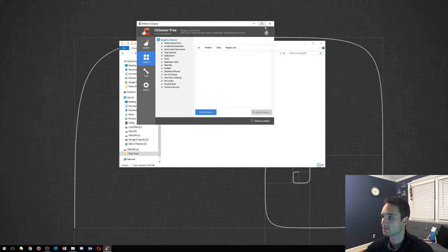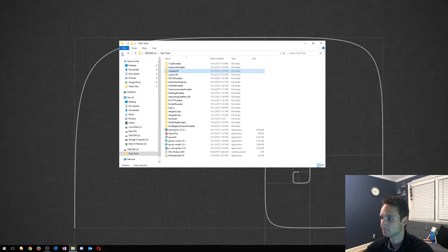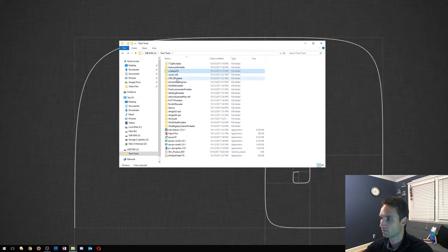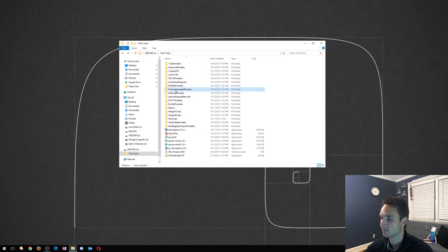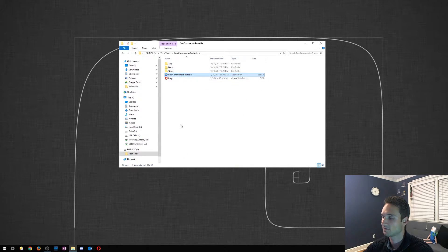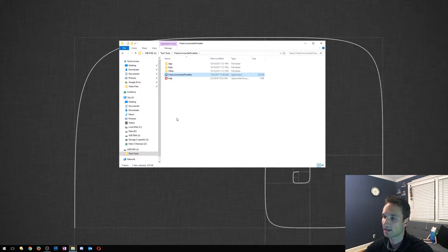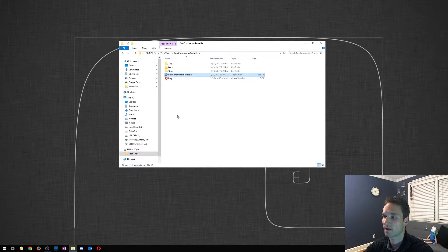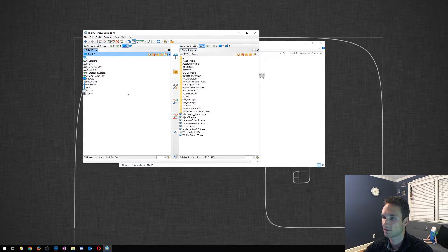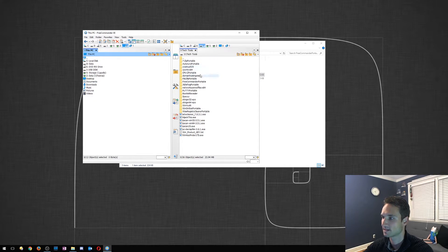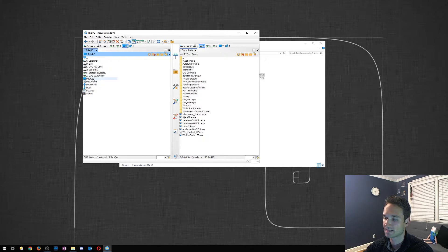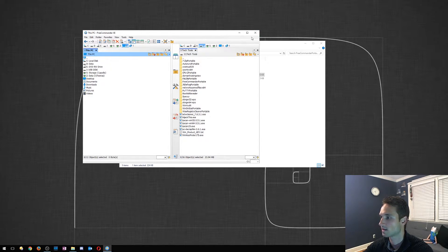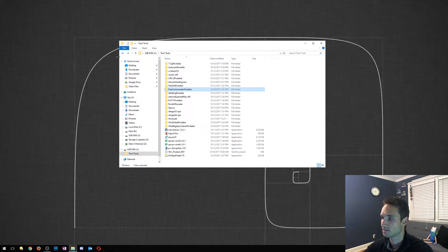So Free Commander is actually a really cool tool for a file manager. Let's say you're at a client, you got to move a lot of files back and forth or view something. You can actually have two different views here. So as you can see, I got the tech tools on the right side. I can go to my desktop on the left side, documents, and so on. So it's pretty cool. You just drag and drop.